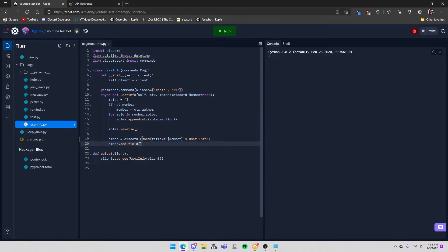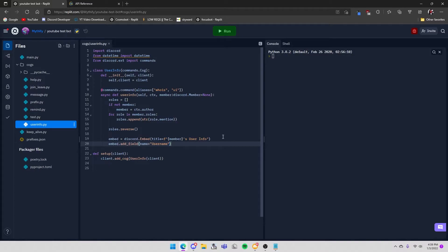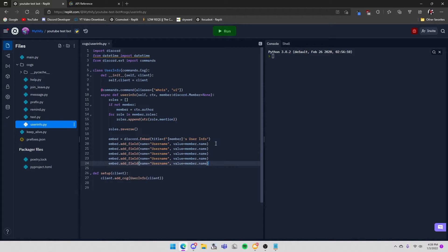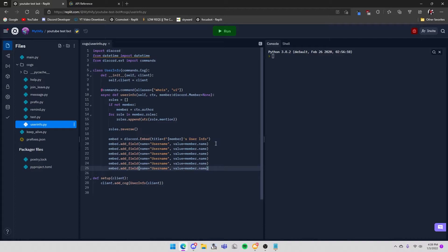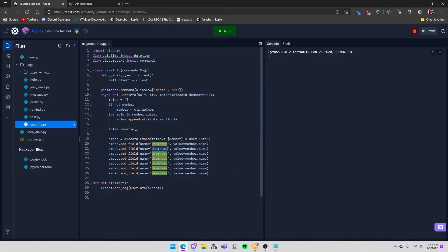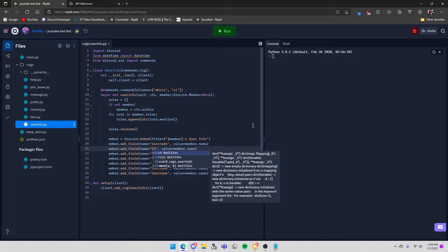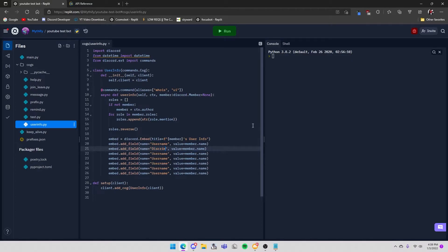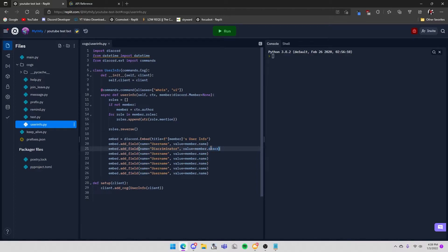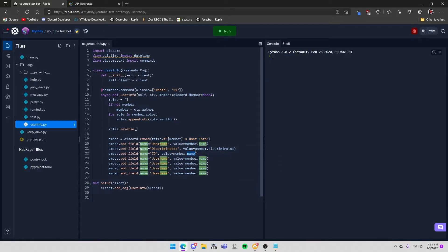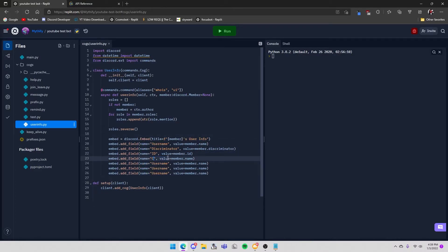So let's start off with name equals username and then value equals member.name. You can do Shift+Alt+down arrow to create a new one. So I did that a few times. Now I can change it to discriminator, and then this can be id number dot id.